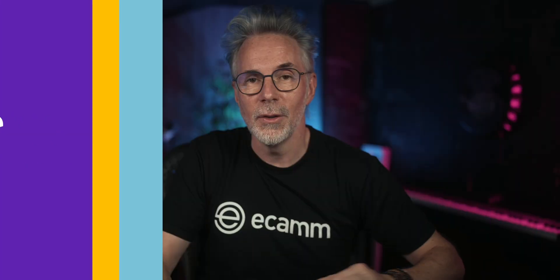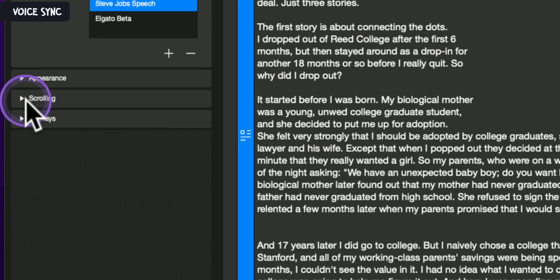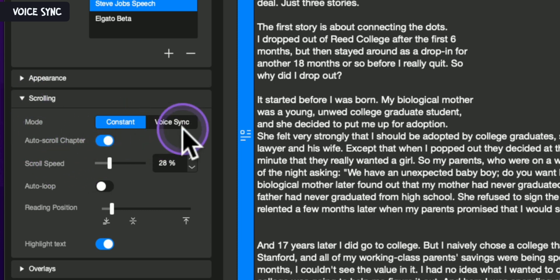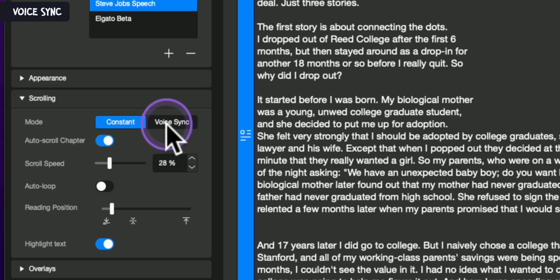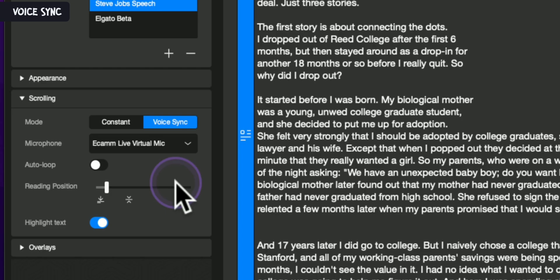Let's take a look at where these new features are once you've downloaded and installed the software. If you go over to the CameraHub software, you'll see that we've got a scrolling option here in our menu. If we open that up, you'll see that we've got two modes now: Constant and VoiceSync.